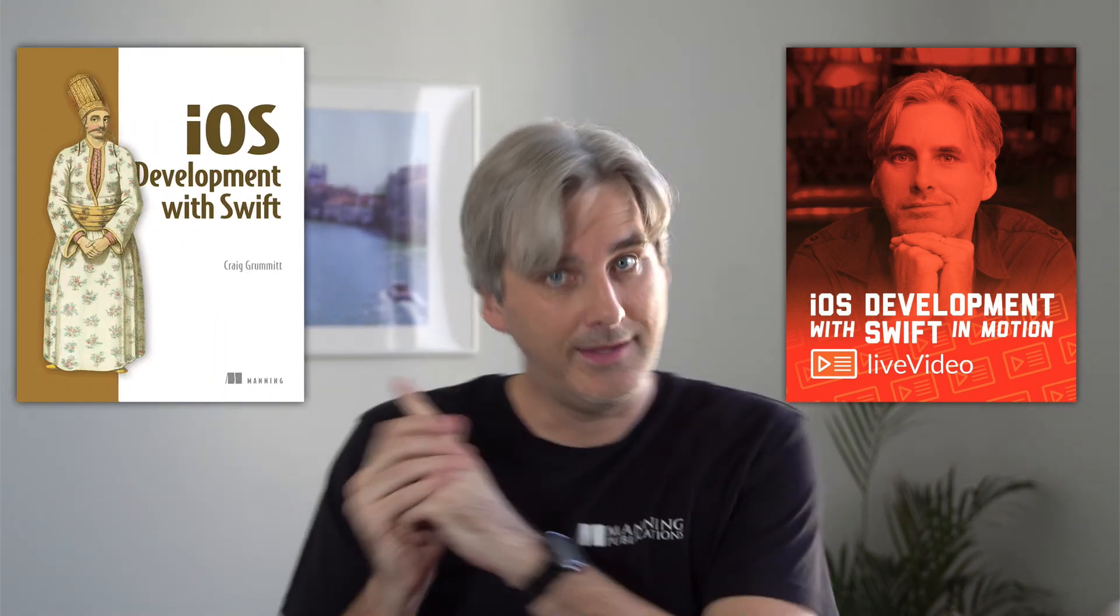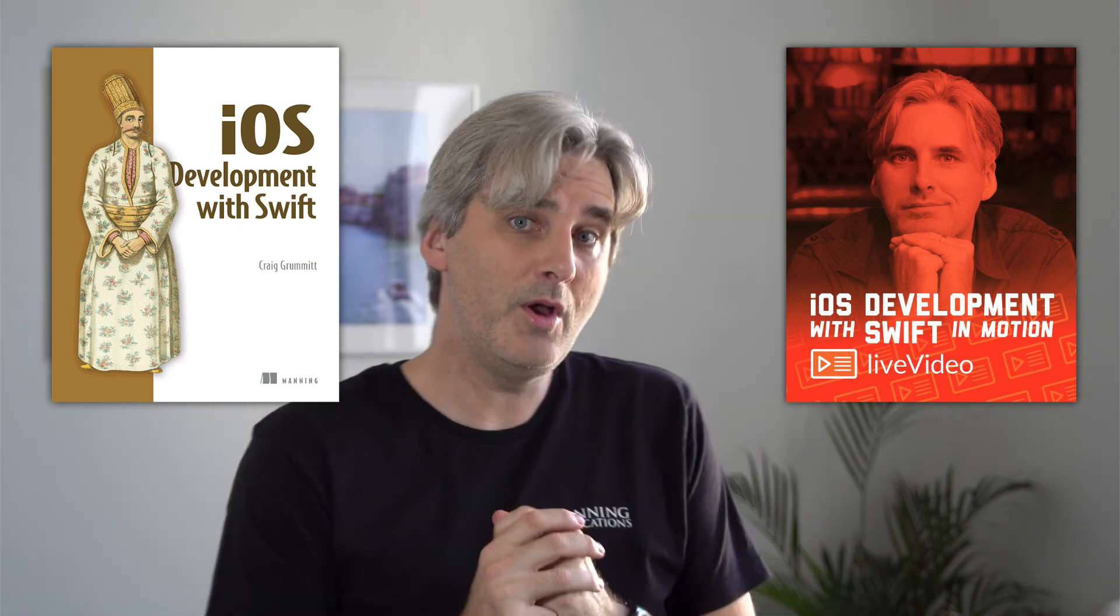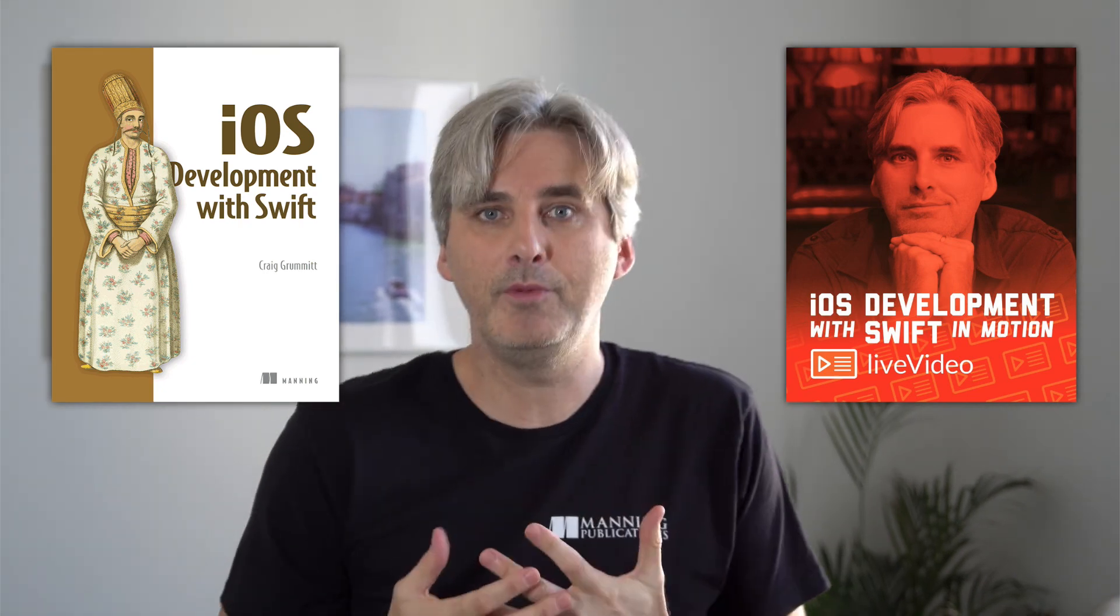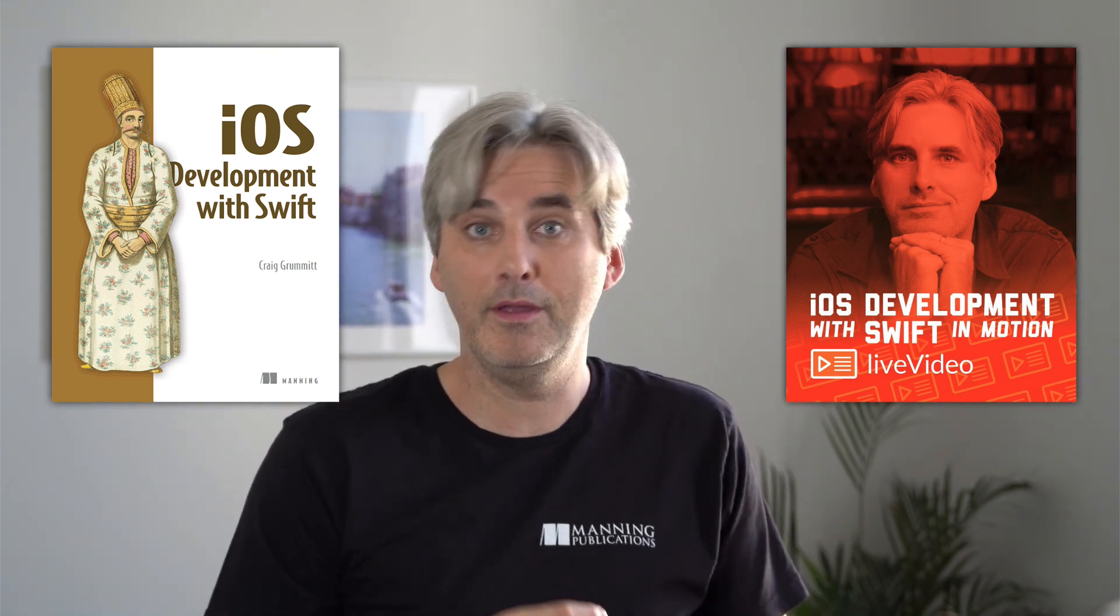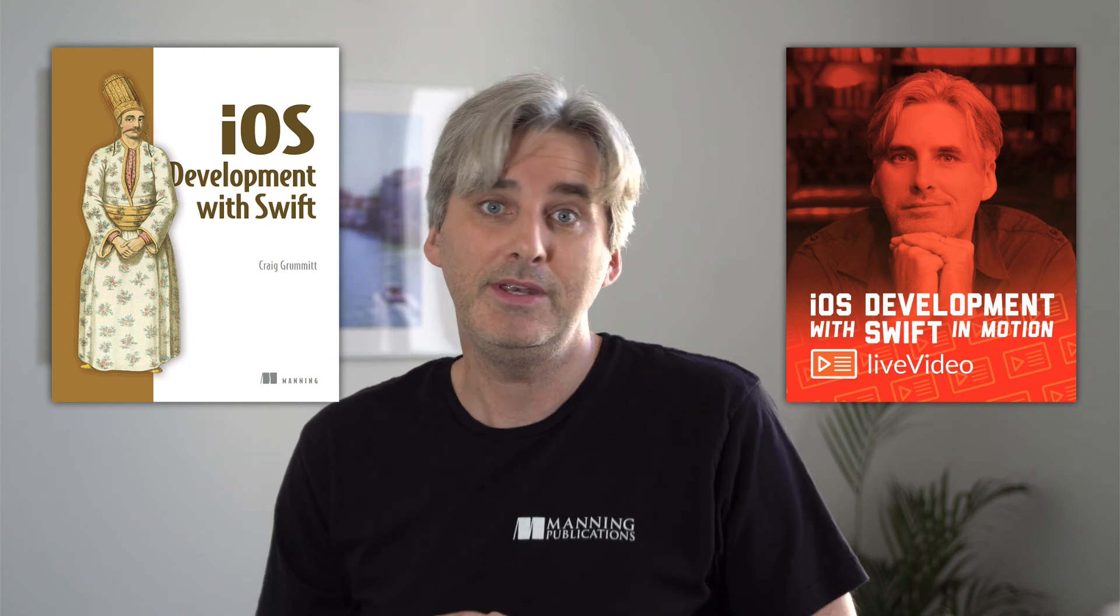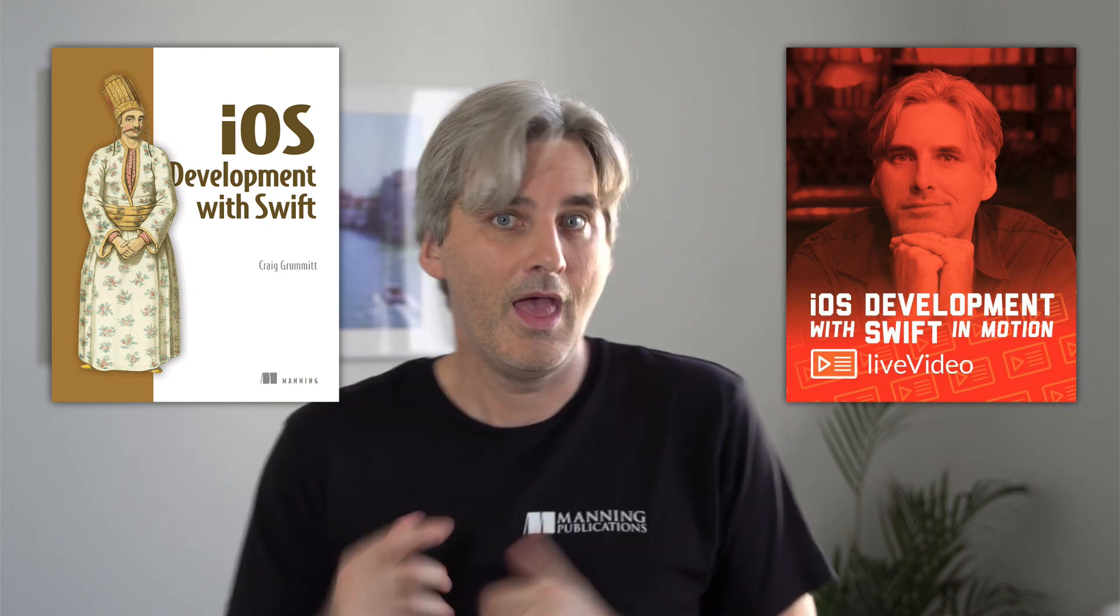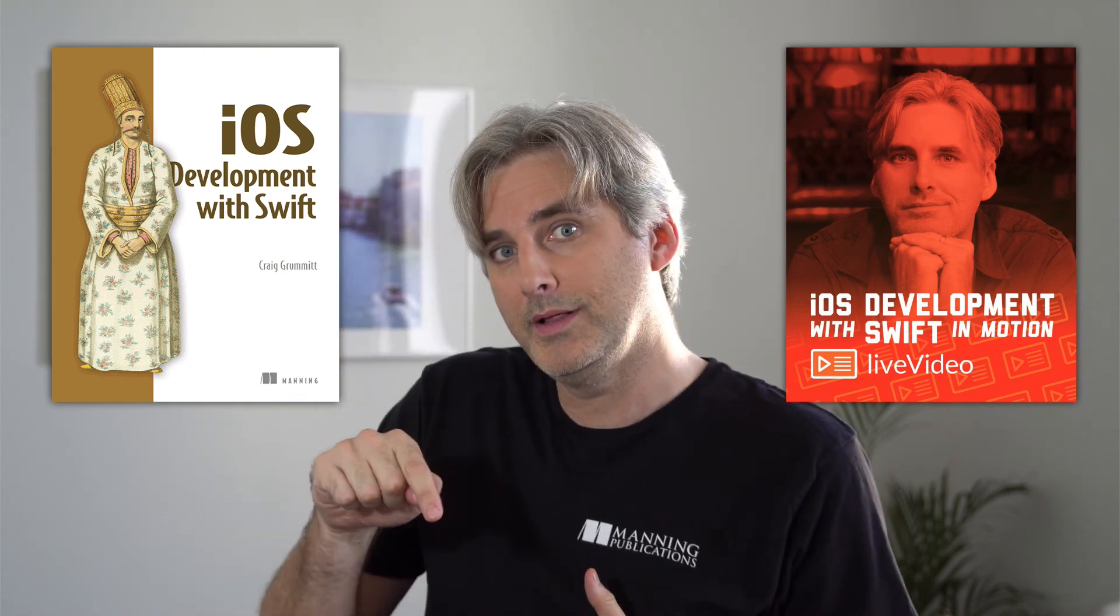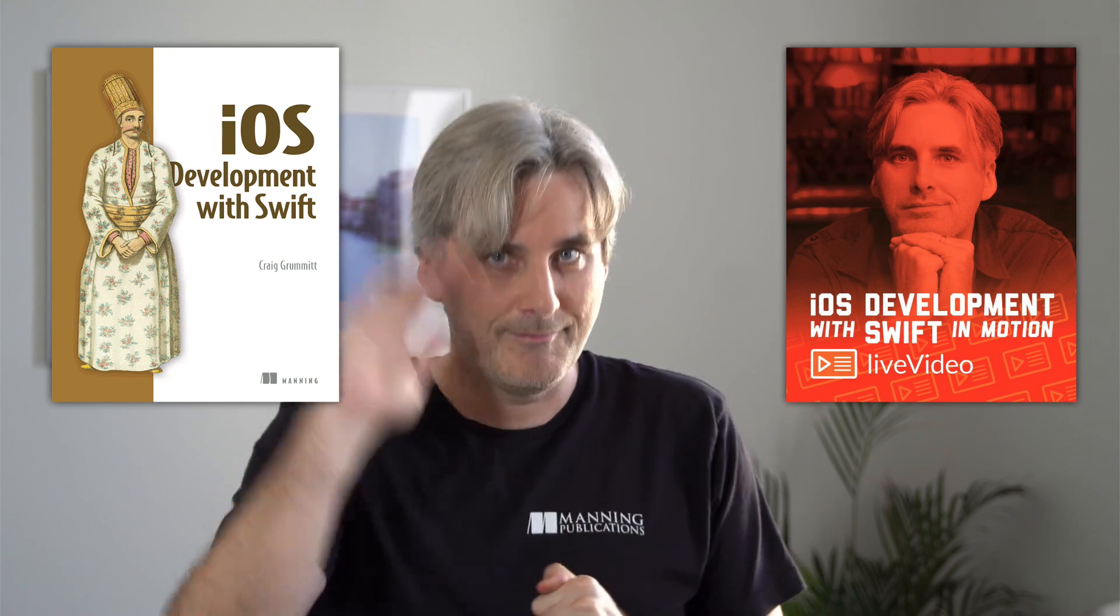You can click here to learn more about the course. I've also written a book on iOS development. You can click here to learn more about that. I'm hoping to upload a sample video like this regularly. So, if you're interested in iOS development and would like to see more videos like these, you might want to click below to subscribe. Bye!